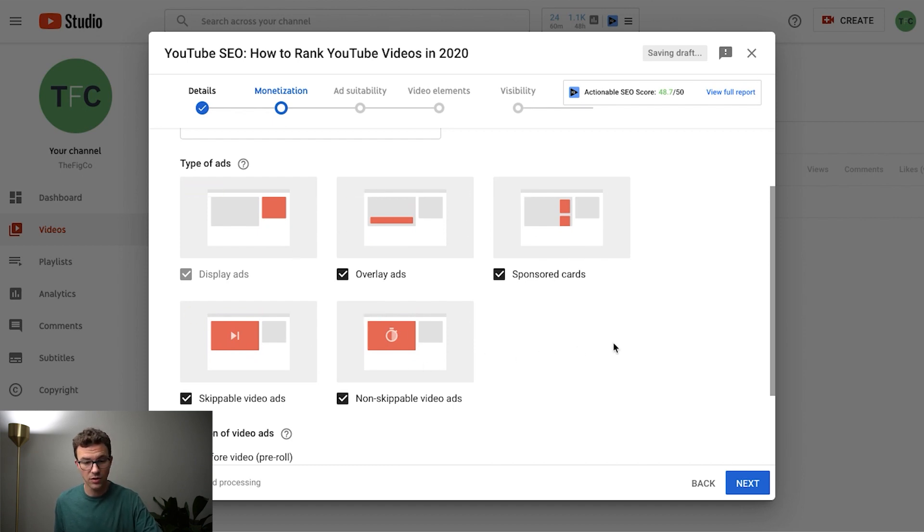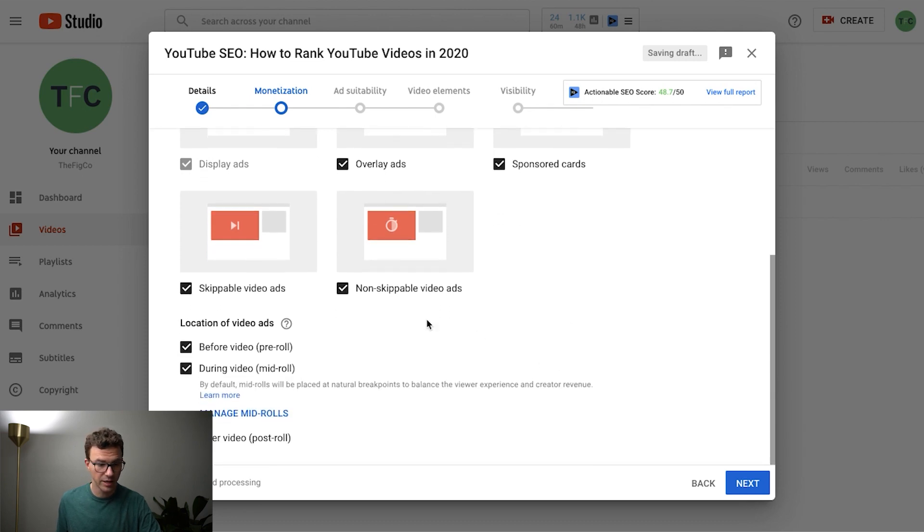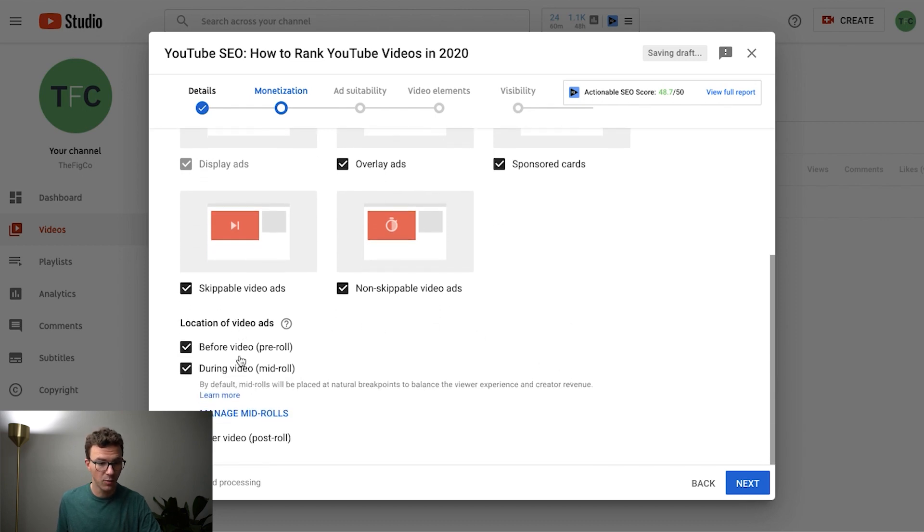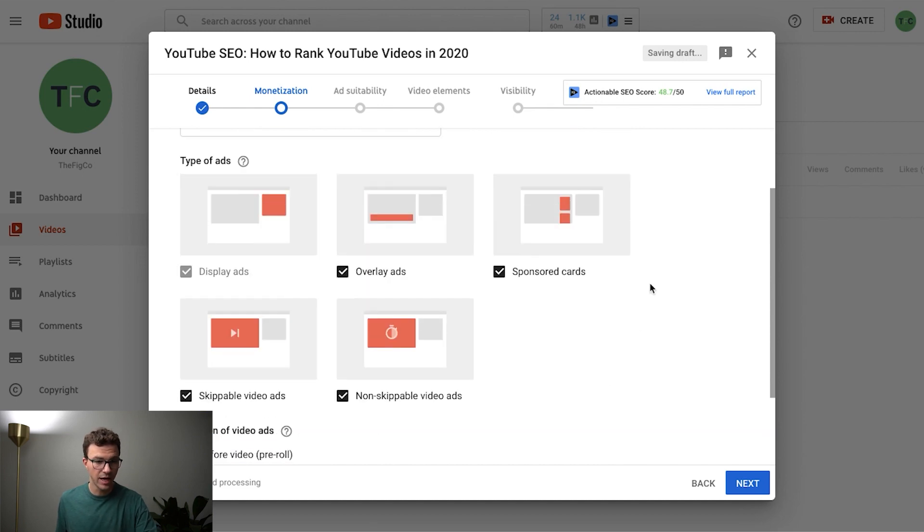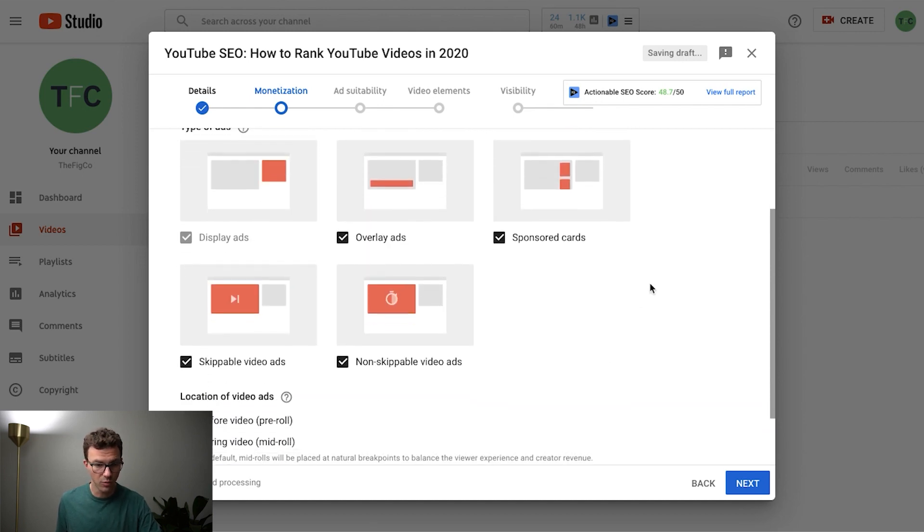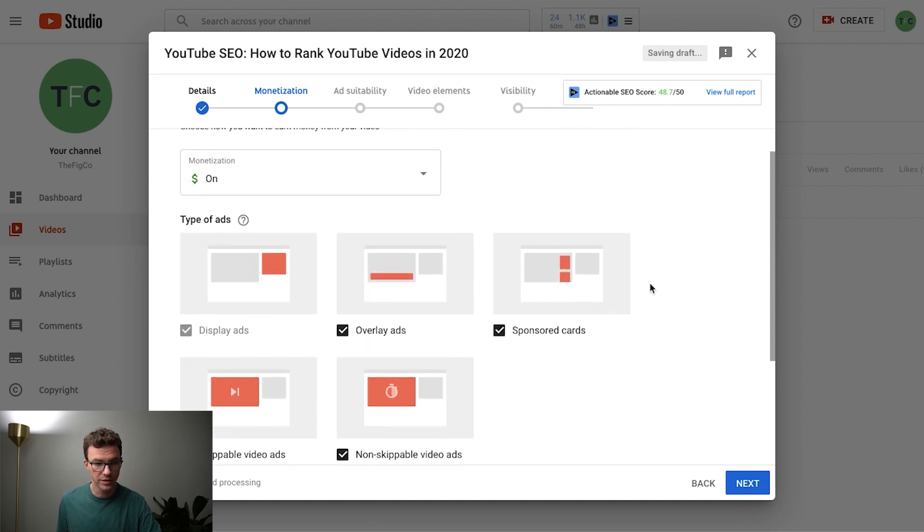So display ads, overlay ads, non-skippable video ads, and then at what point in the video. So before, during, and after as well are the different options for where you can have your ads show up.